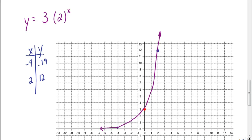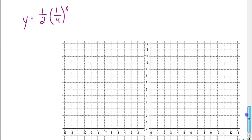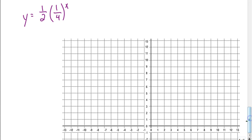That would be your graph for this one, which represents exponential growth. Now I want you to try this one on your own. Figure out what the y-intercept would be, figure out if it's exponential growth or exponential decay, and then go ahead and graph it. Pause the video when you're ready to check your answer.